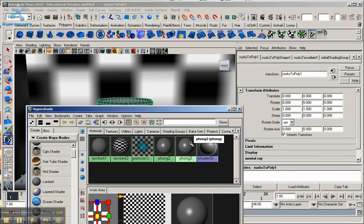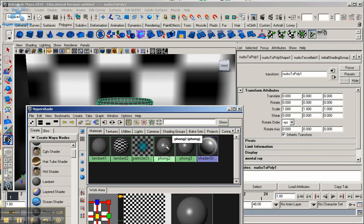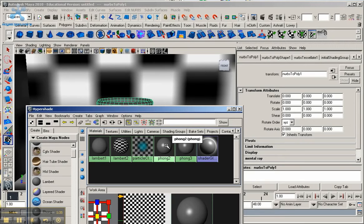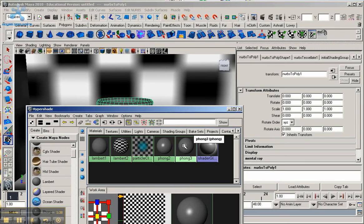And I created two phong materials that we are going to be using. One is going to be used for the actual texture that we are going to apply. We are going to apply a projection map. And the other is going to be for around the lip and the inside of the material.